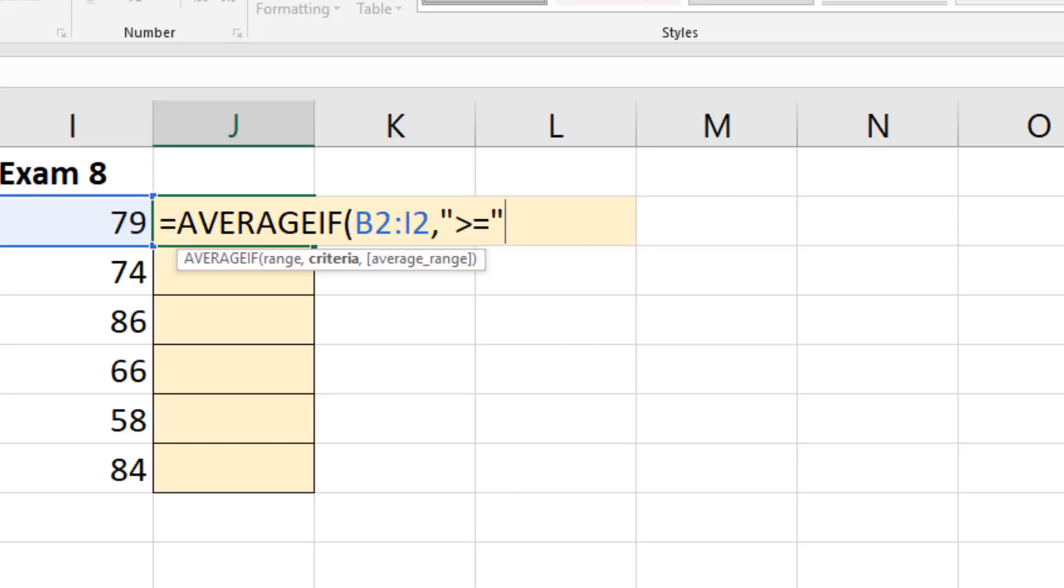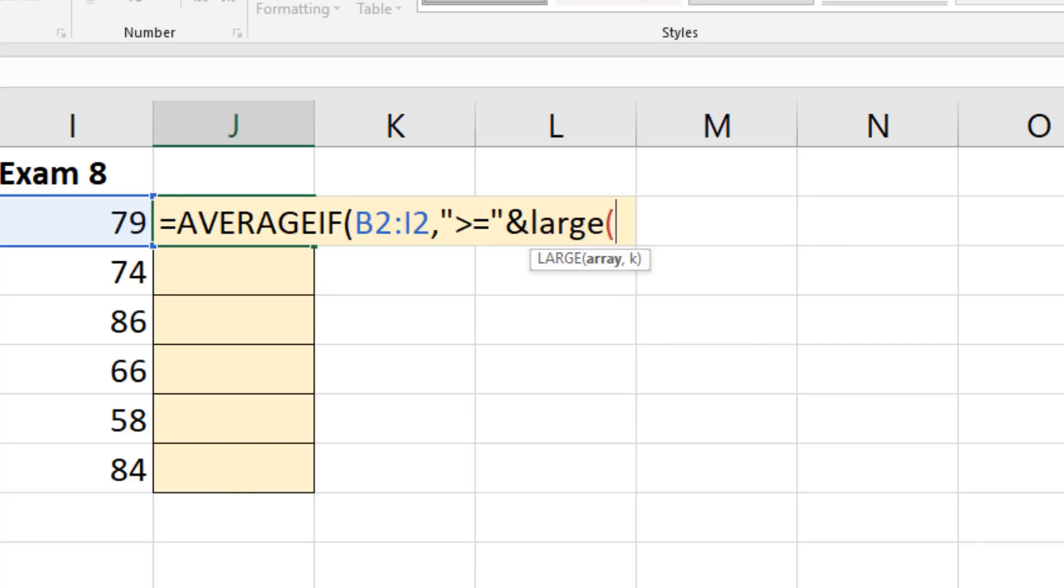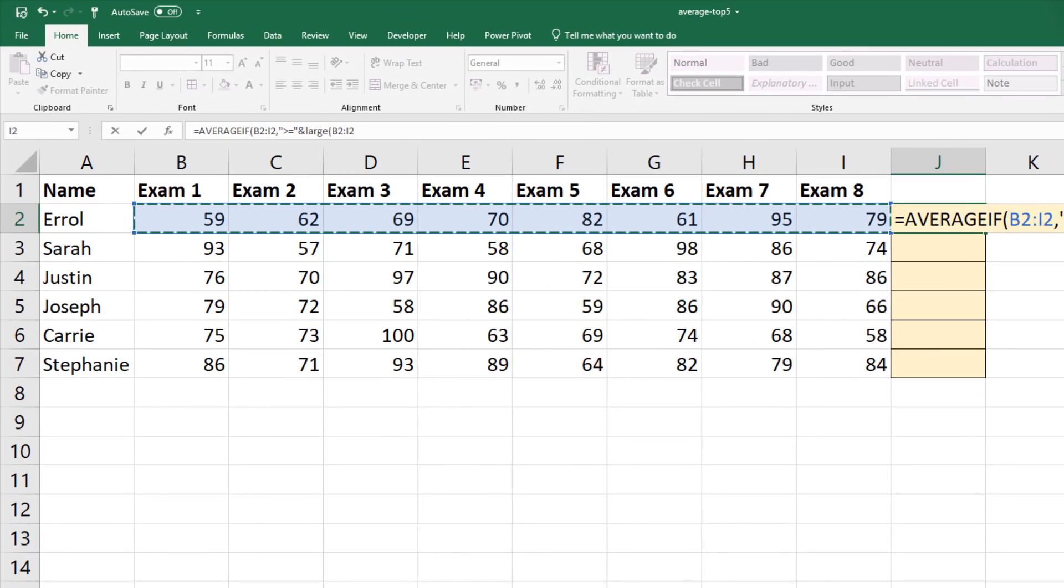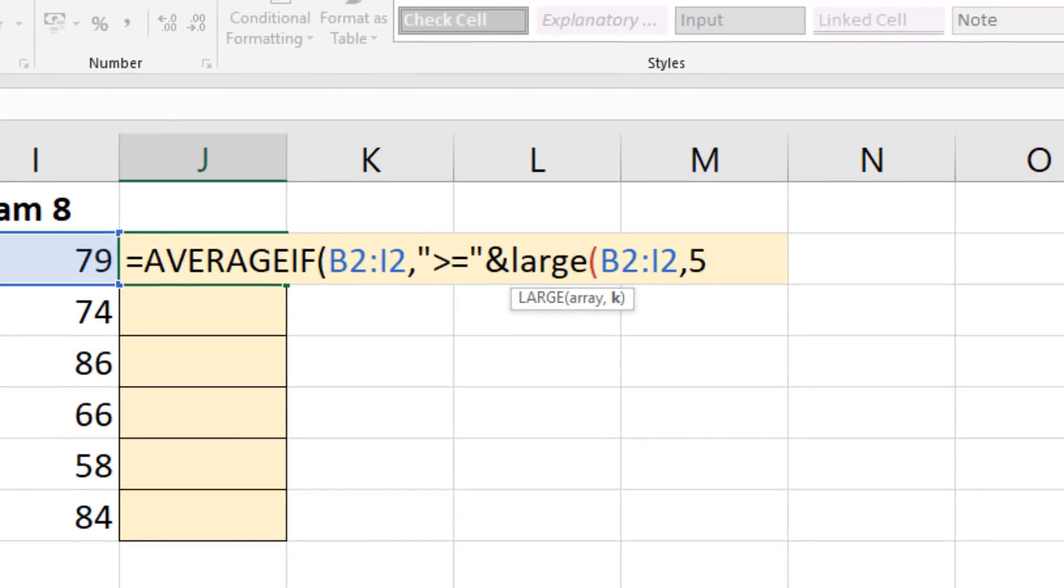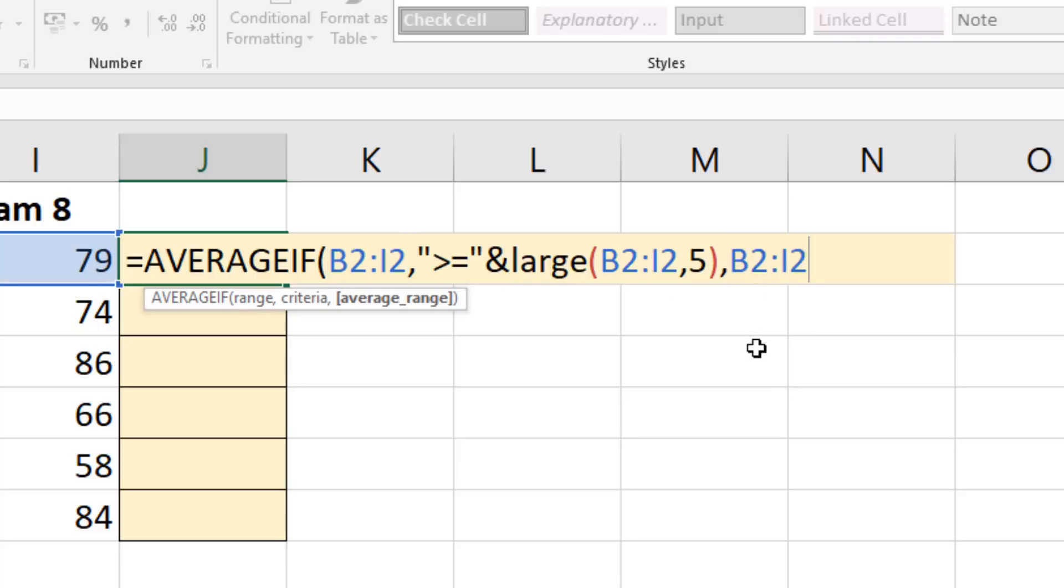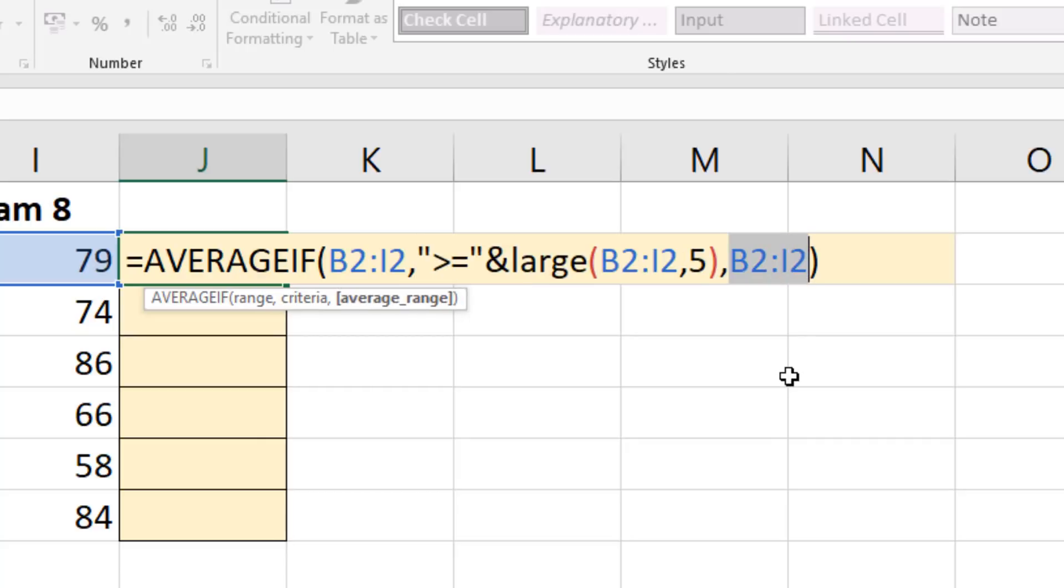So inside some double quotes I'm going to type greater than or equal to and close off those double quotes because when you're using functions like average if, sum if, count if, and you're writing criteria directly inside it you need to write it as a string, these expression symbols, these logical symbols. I'm then going to use my ampersand to concatenate the fifth largest value. So large function, look at the array of these numbers, comma the fifth largest close bracket another comma because it now needs the average range. I'm going to copy and paste this one I've got here. Close bracket.